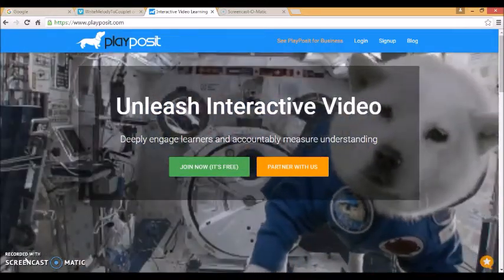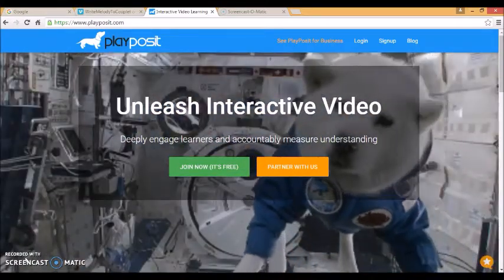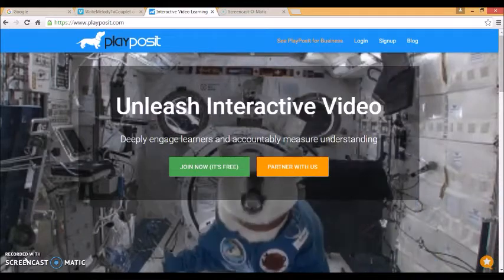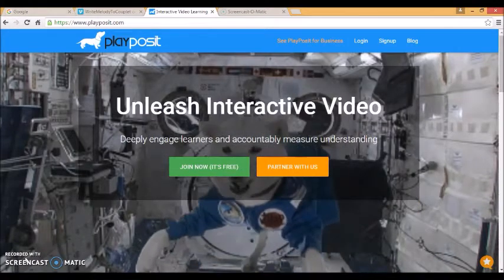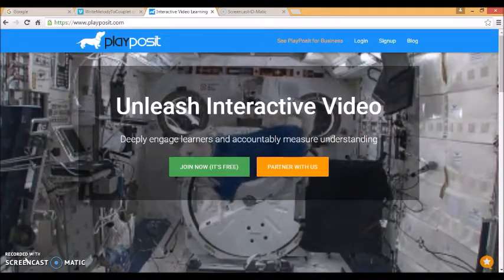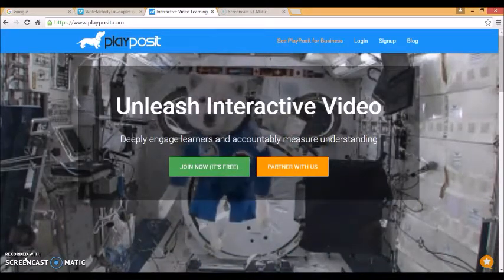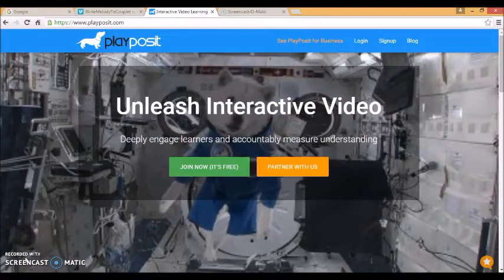And you can also use it to get valuable assessment data about the students as they're learning.